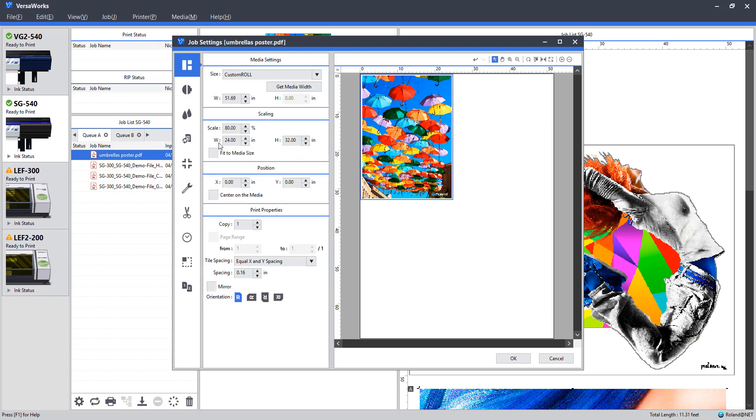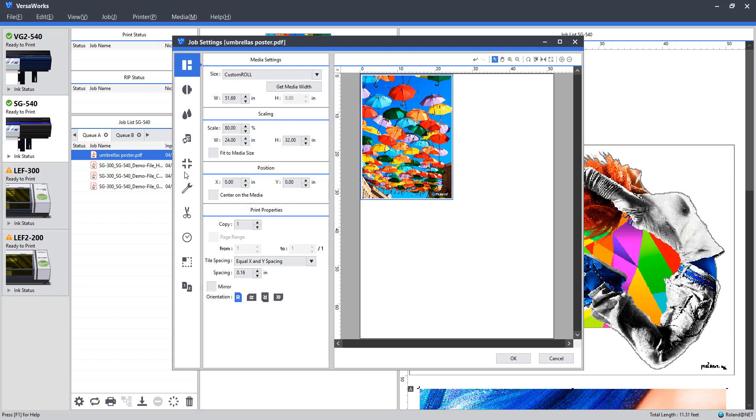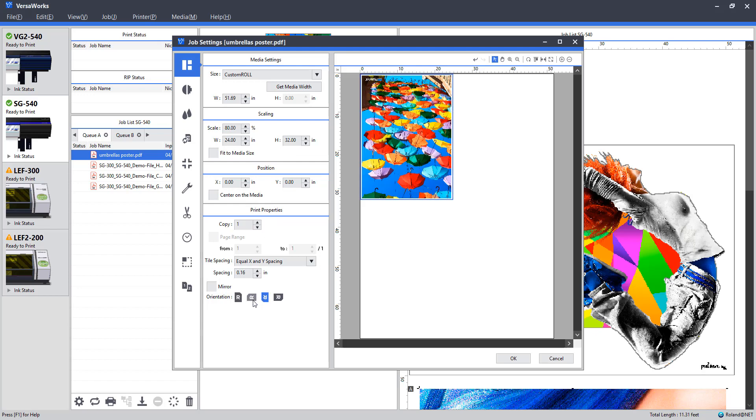You can scale this accordingly. In this case, 24 inches wide is perfect. 24 by 32. So all I'm going to go ahead and do is rotate this if need be and create 4 copies.